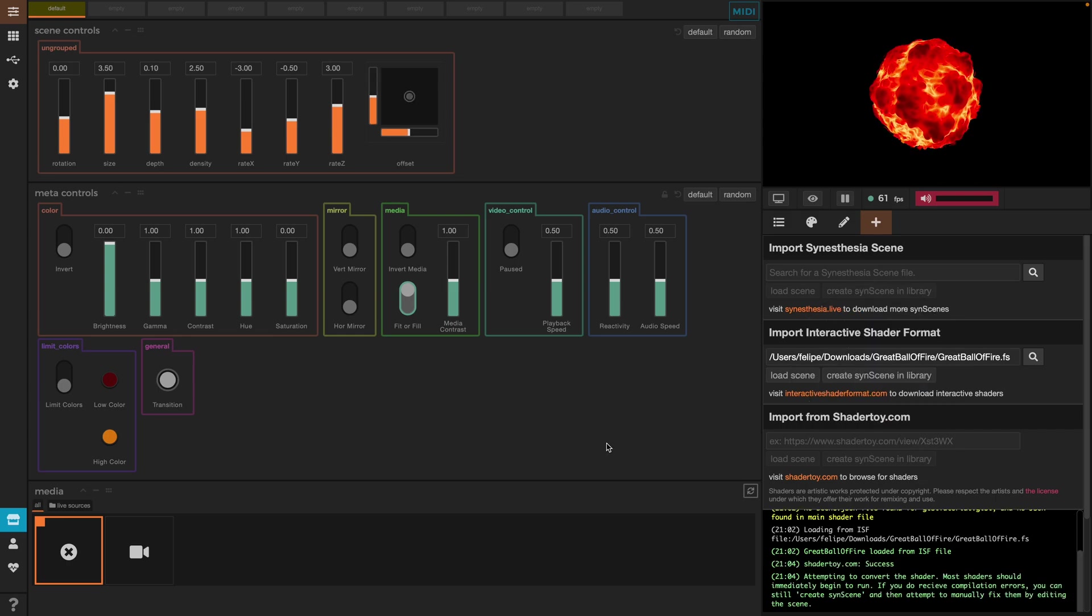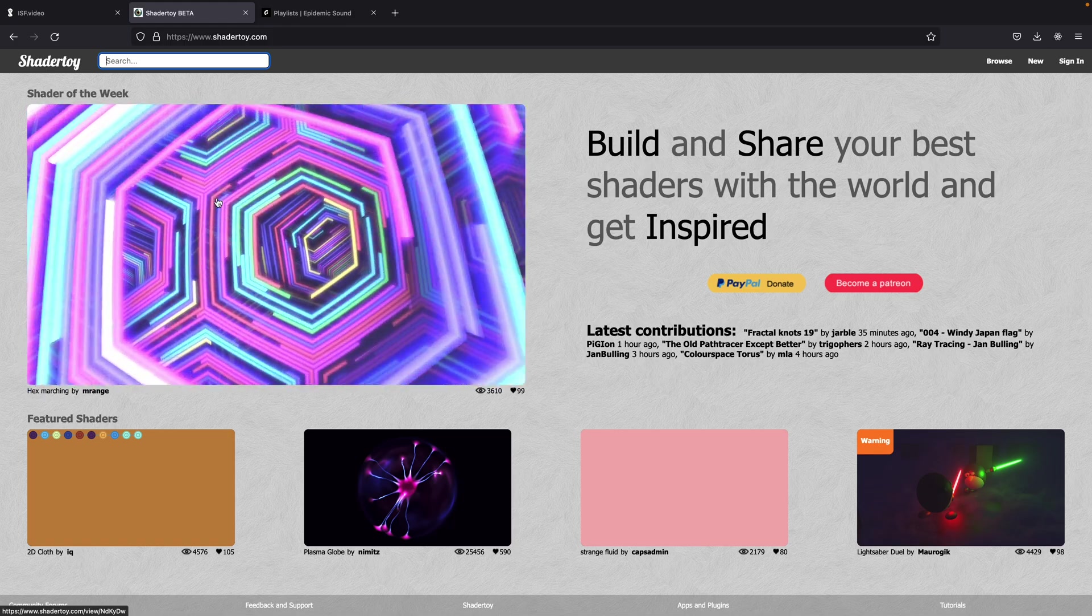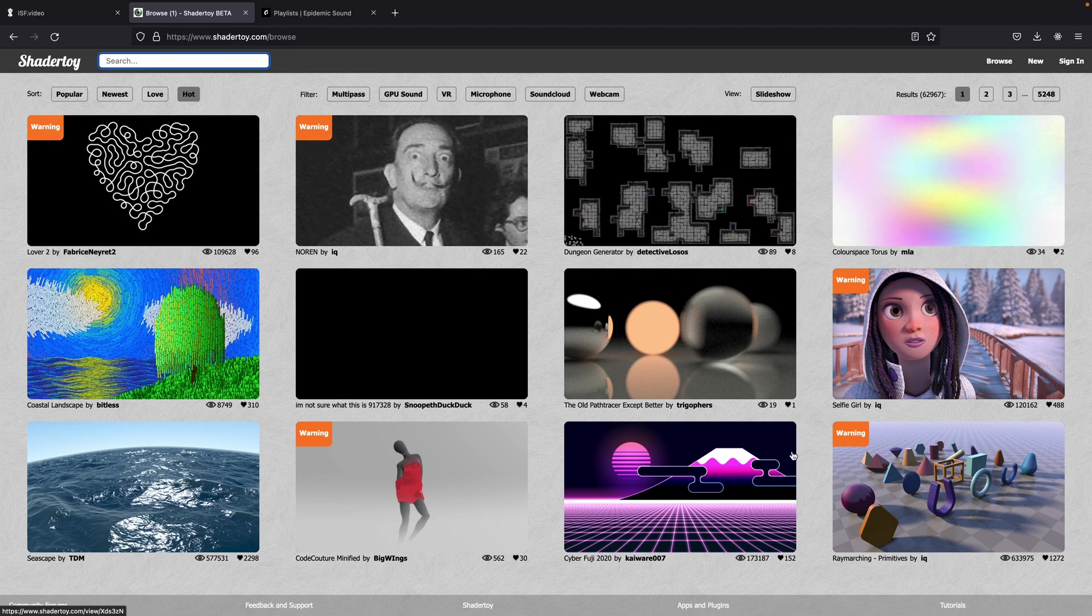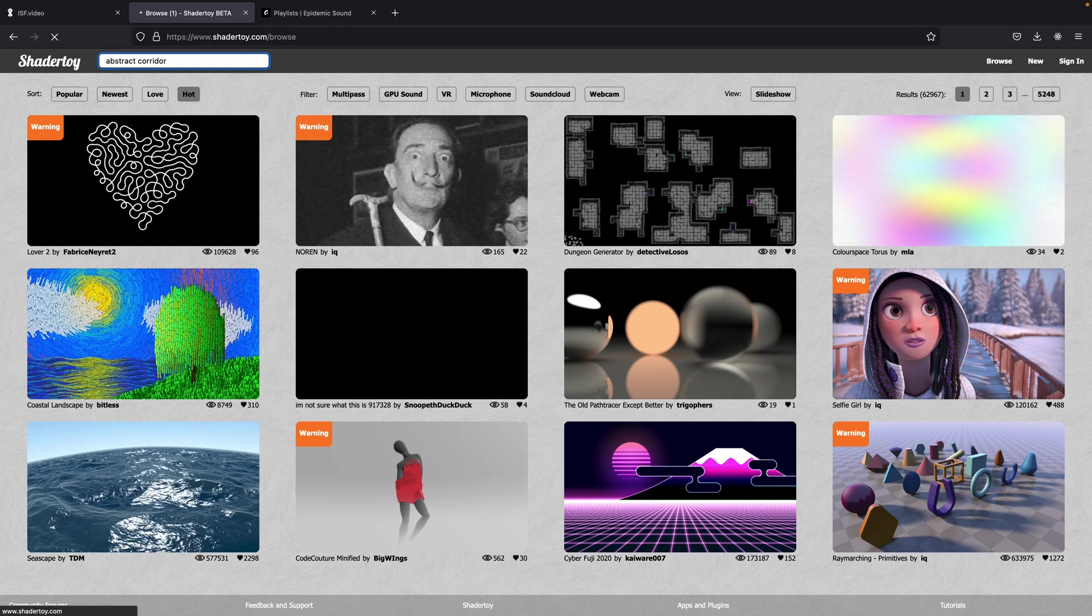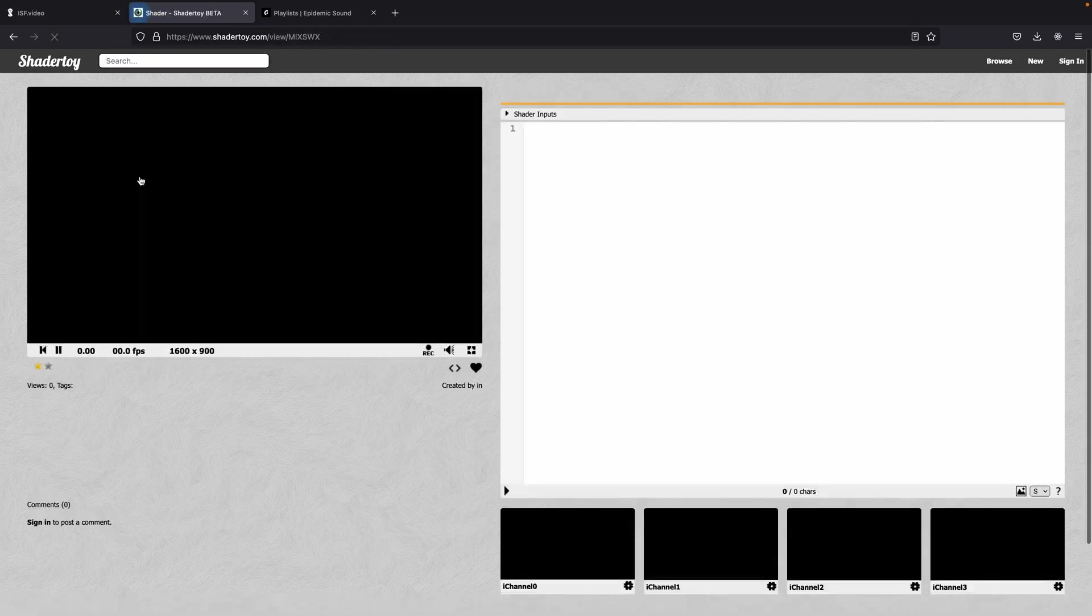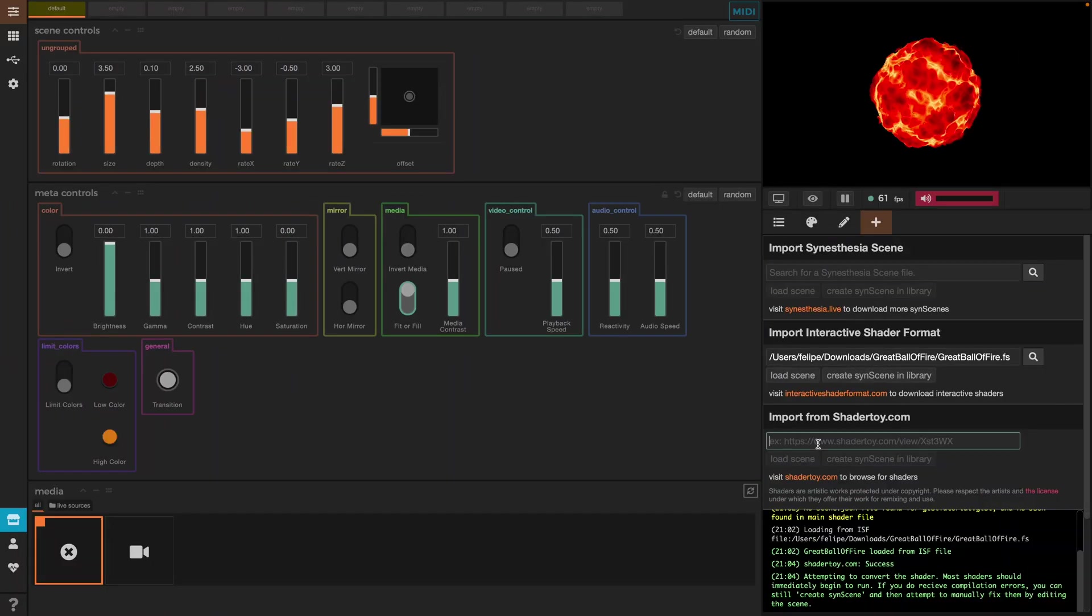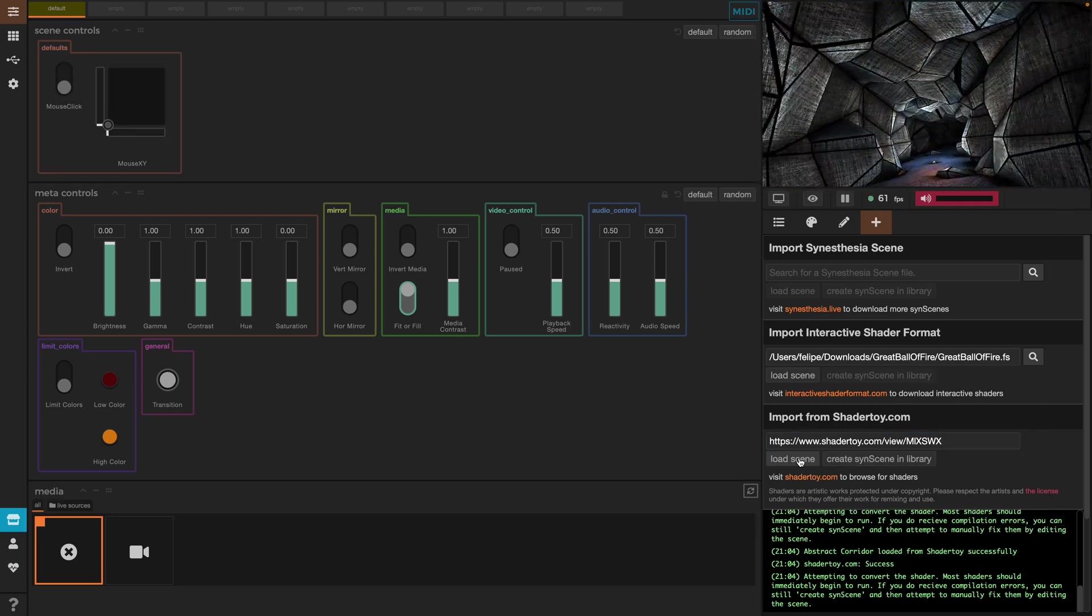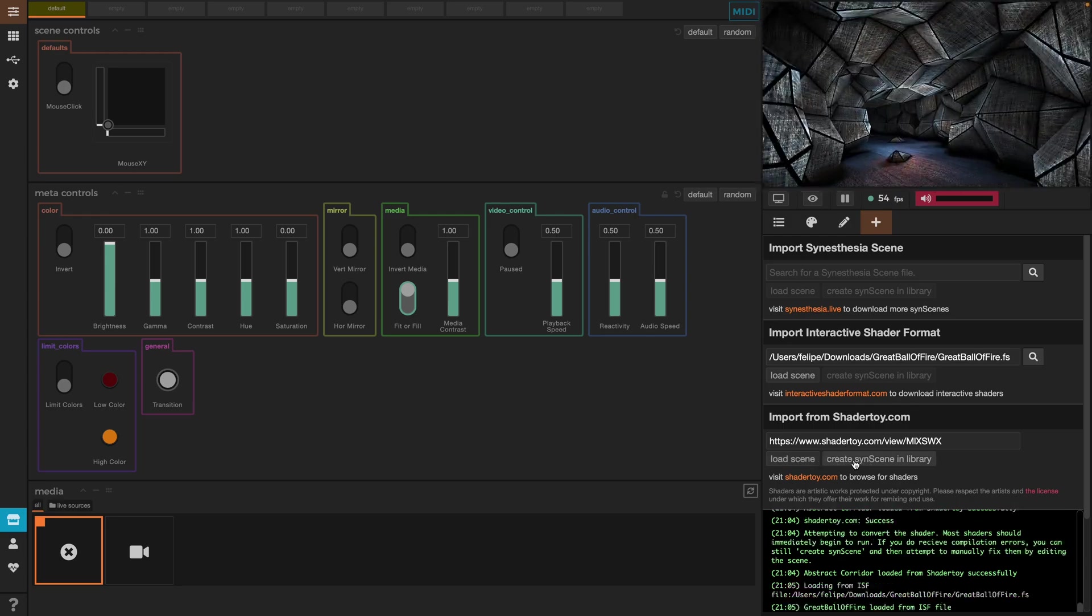Now the second shader option here is Shader Toy. For this option, we have the Shader Toy website at our disposal. Similar to ISF, we can also browse here for already done scenes that we can directly import and customize in Synesthesia. So let's import a scene from here and we'll see how we can make these scenes audio reactive and control its parameters using the Synesthesia interface. I already have a scene that I like, it's called Abstract Corridor. I'll search for it, copy the link and go back to Synesthesia, paste the link right here and click on load scene. And we already have the scene in Synesthesia.